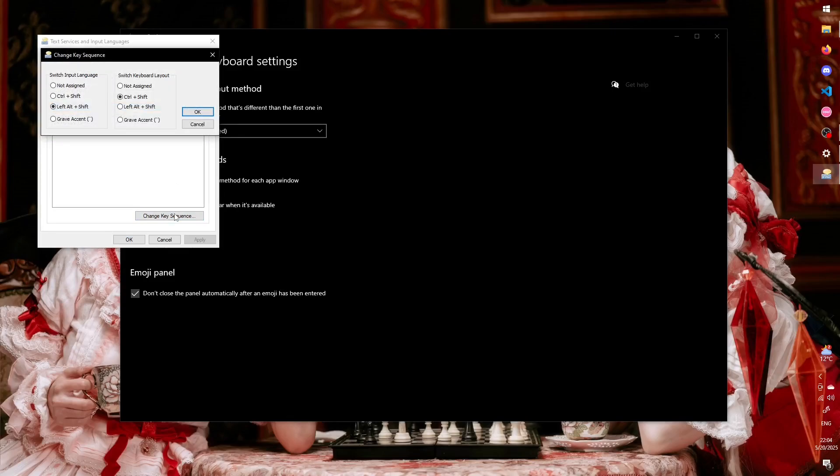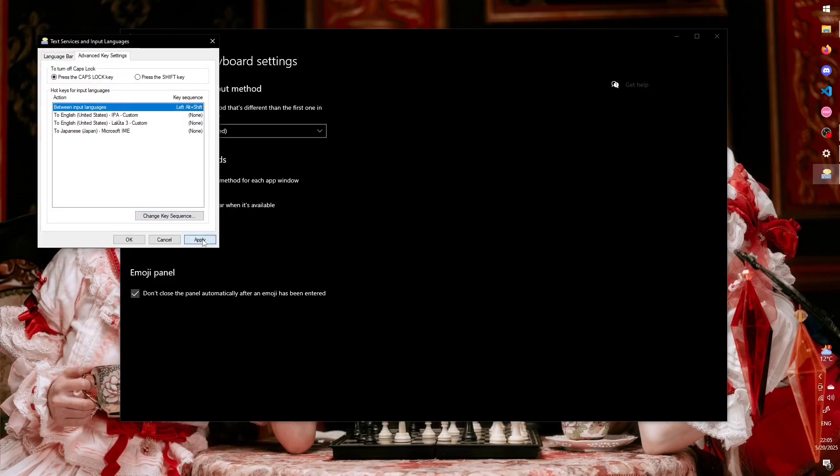Then, under the Switch Keyboard Layout header, select Not Assigned. This menu also allows you to create hotkeys for any layout you have installed, even though the point of this tutorial is so that you don't have to resort to that.